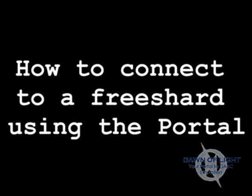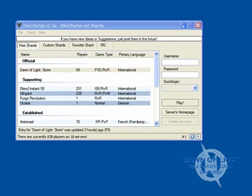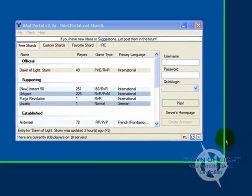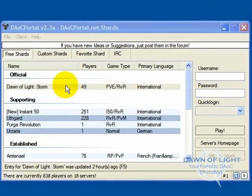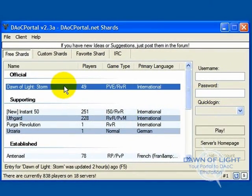How to connect to a free shard using the portal. Go ahead and select the free shard you want to connect to.